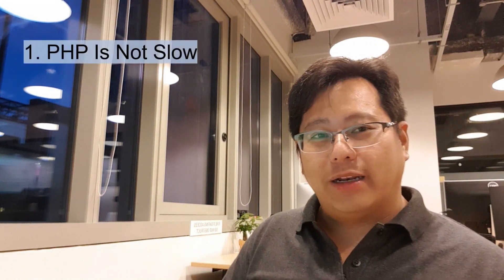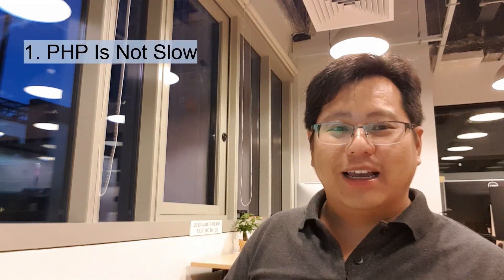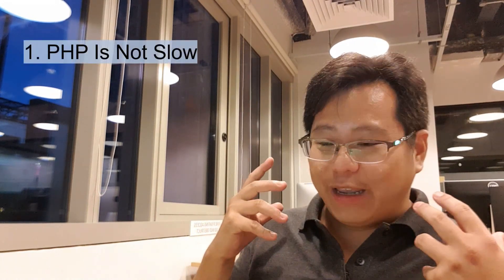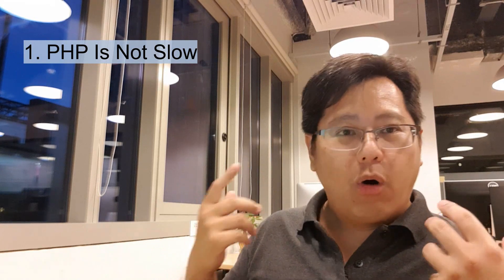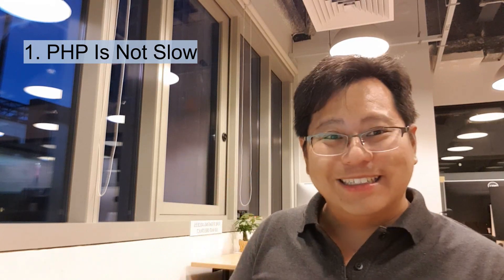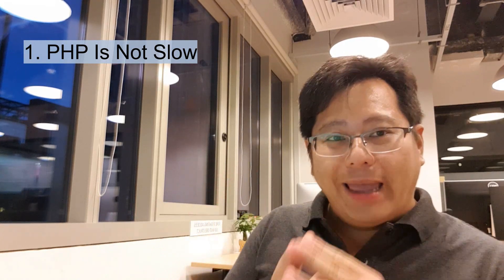They don't know what they're talking about. Myth number one: PHP is slow and outdated. That is a myth that has been going around for almost 10 years.